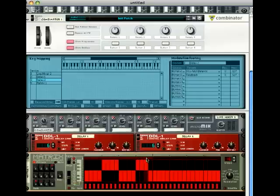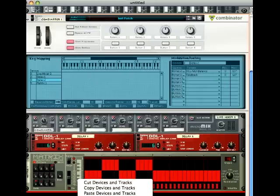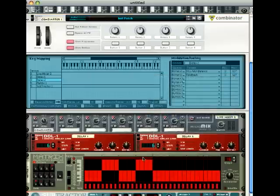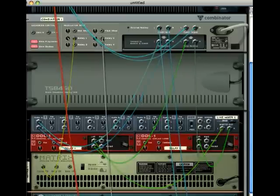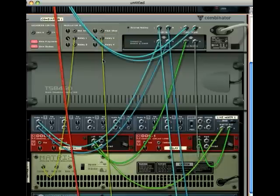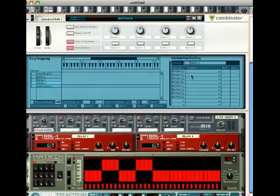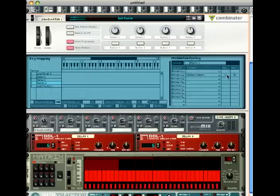Something like this. Then I can pop an LFO in from somewhere, like a subtractor, and then use that to modulate the matrix pattern selection. You've got to make sure that...